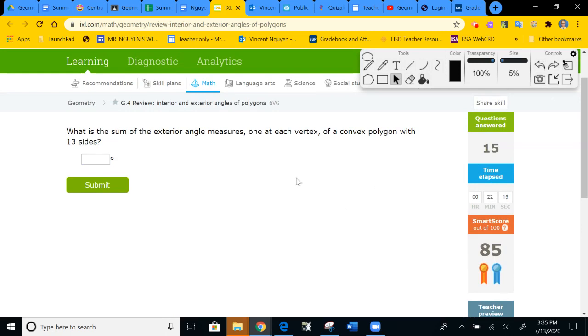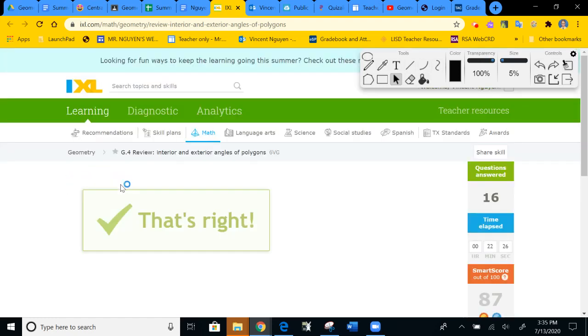What is the sum of the exterior angles? Again, the sum of the exterior angles of all polygons is 360 degrees.